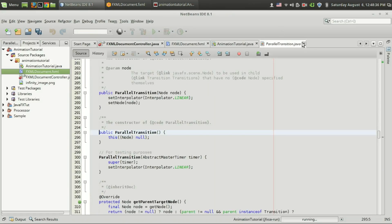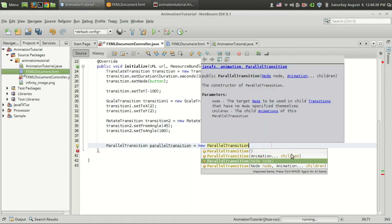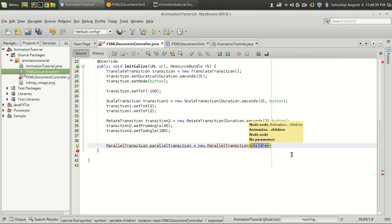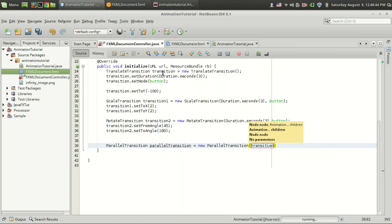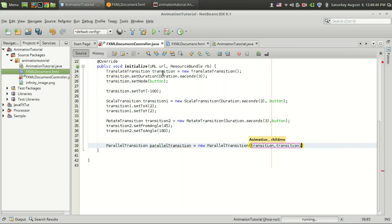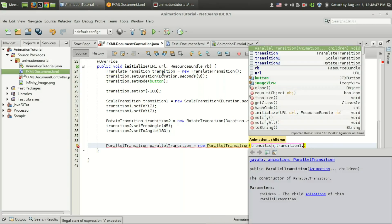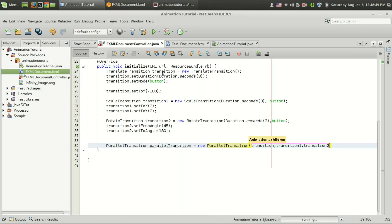Instead we can go for the animation. The first animation is the transition, I have transition 1 which is the scale transition and I have transition 2.